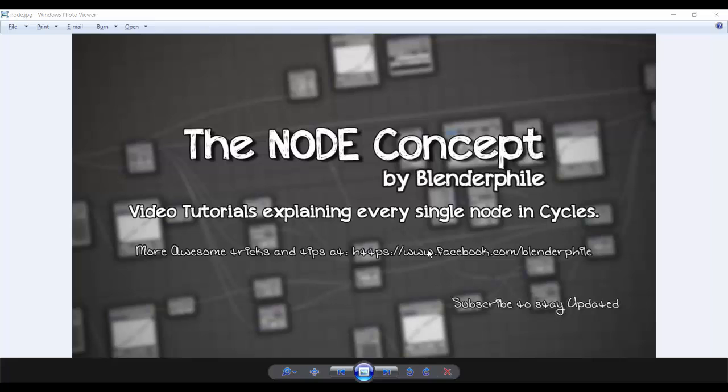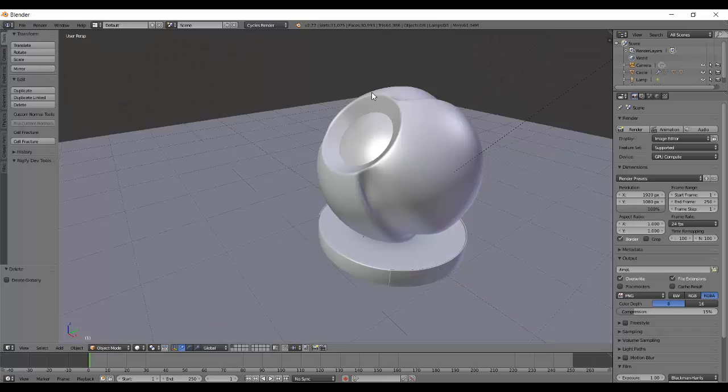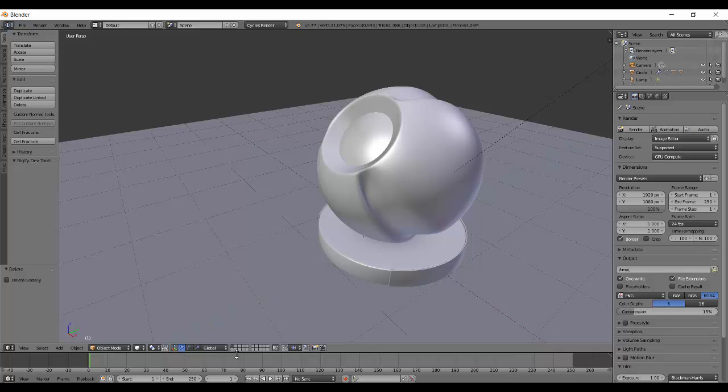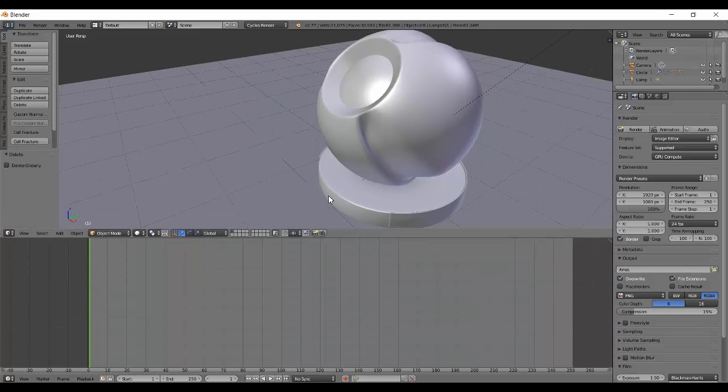Hey, this is Shubham from Blenderfile and this is the Node Concept series. We are halfway through the shaders and today we have two more nodes: the volumetric nodes.